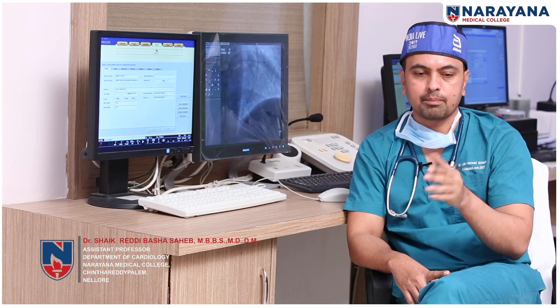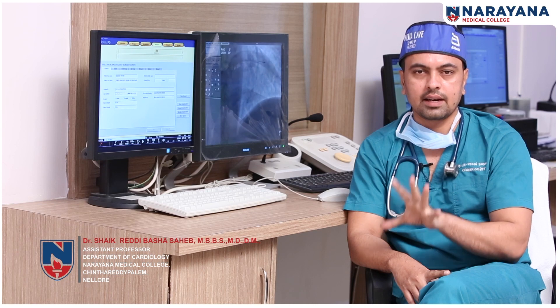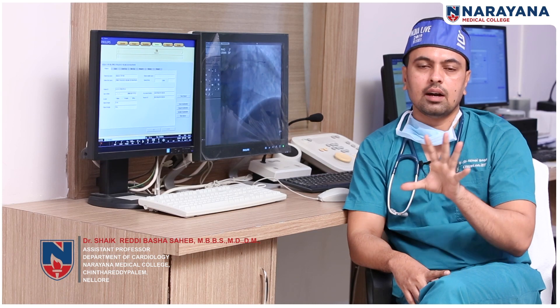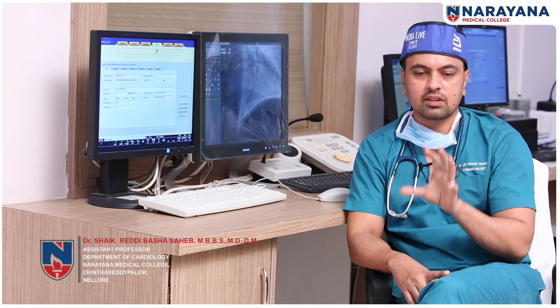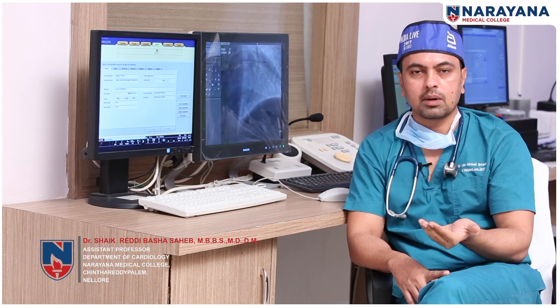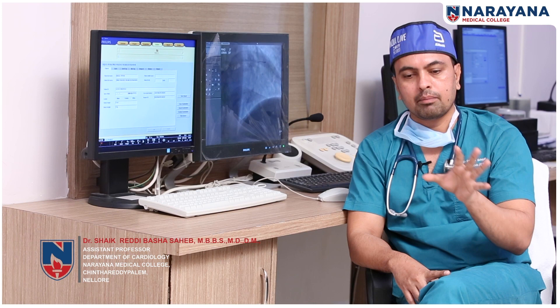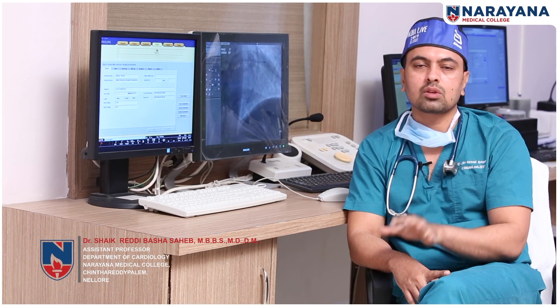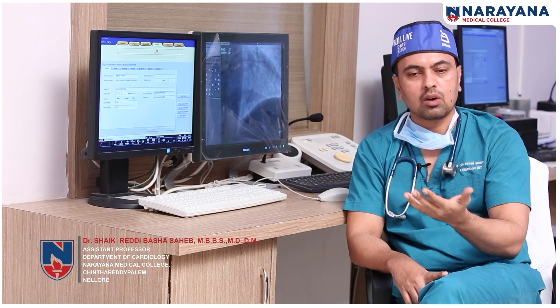This is the primary PCI procedure. This involves immediate stenting for the patient. We aim to avoid long-term damage from a heart attack through timely primary PCI intervention.